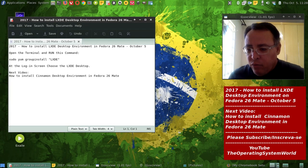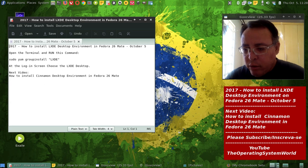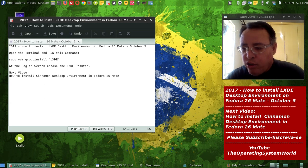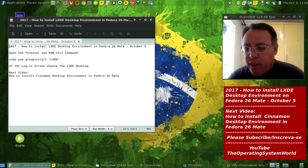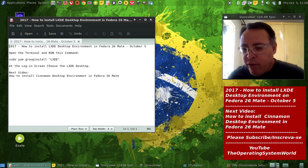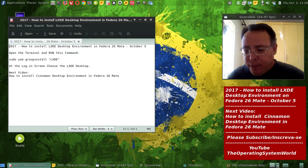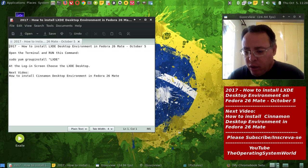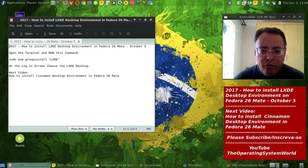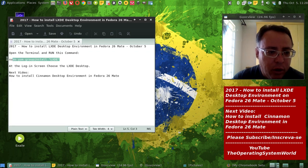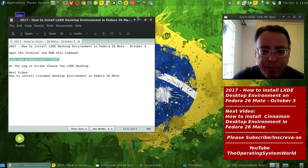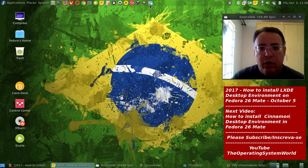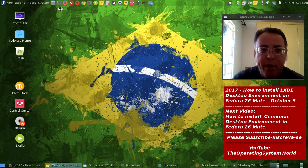Okay, this video today is about how to install LXDE desktop environment on Fedora 26 Mate edition. It's very easy to do, you just have to run this command here on the terminal.